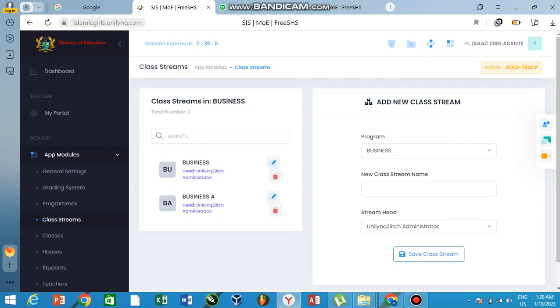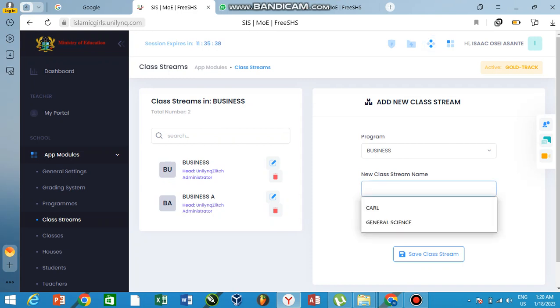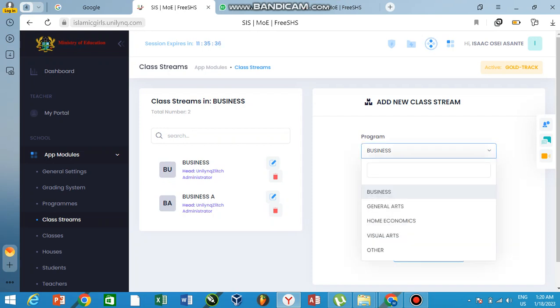But in the system you need to create the class based on your facilities in your school. So where there are more than, let's say, 300 business students, your school or institution can have three classes—business A, business B, business C, and so on. You can do that in the system yourself based on the courses you are doing.